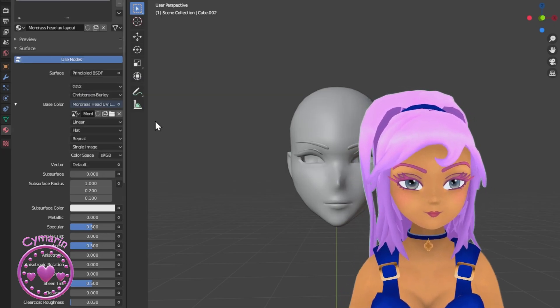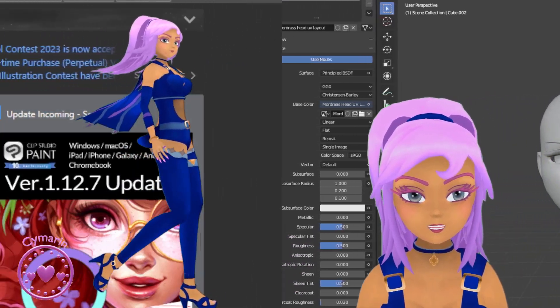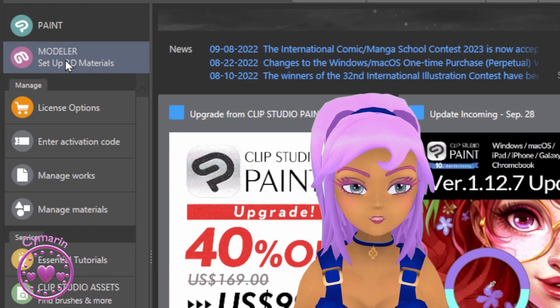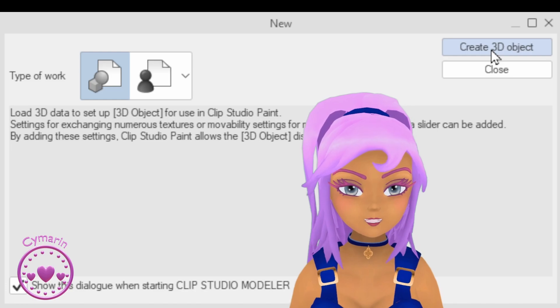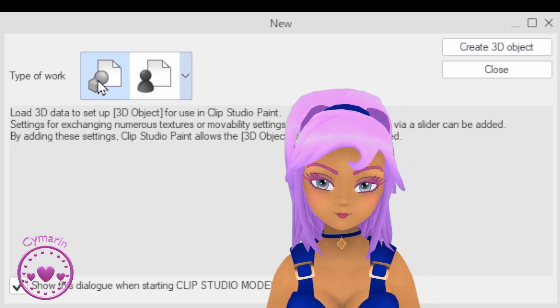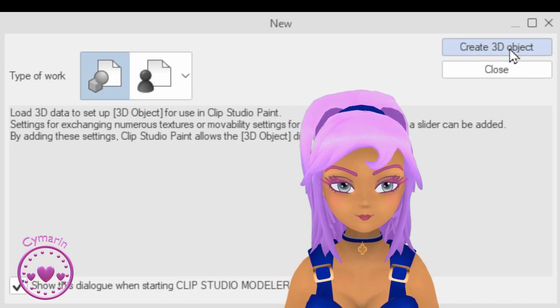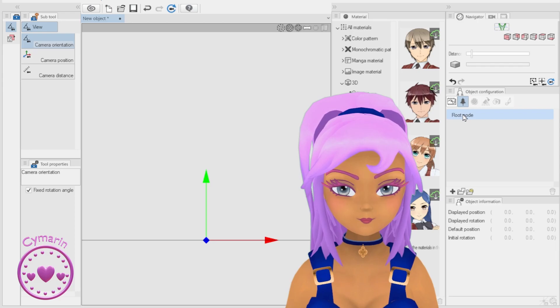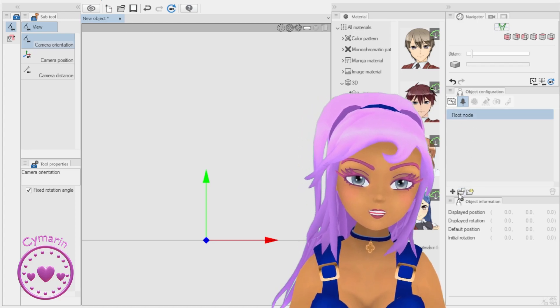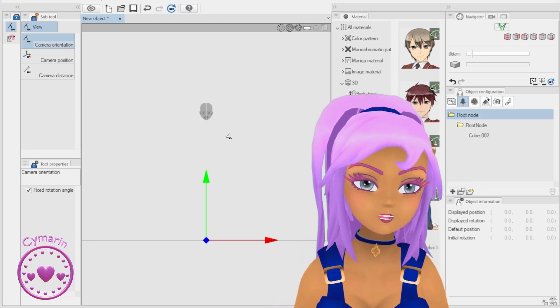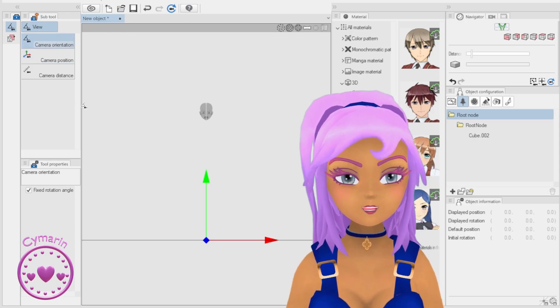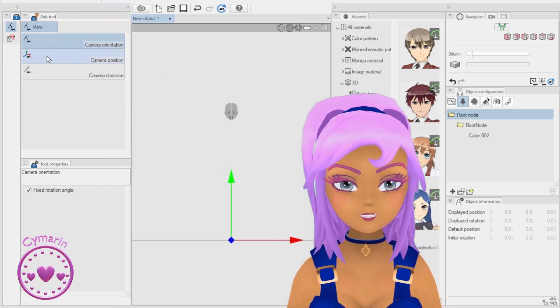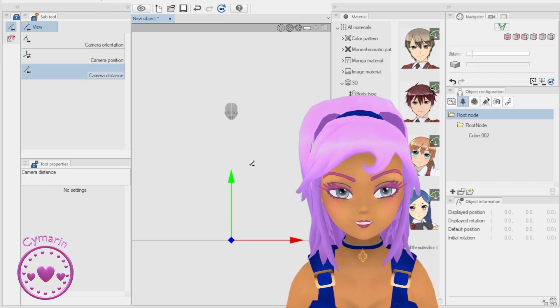Now open Clip Studio Paint and create a new 3D object by pressing on this button. Then go to the little tree icon and click on root mode, and in the folder section below that you can import your FBX.